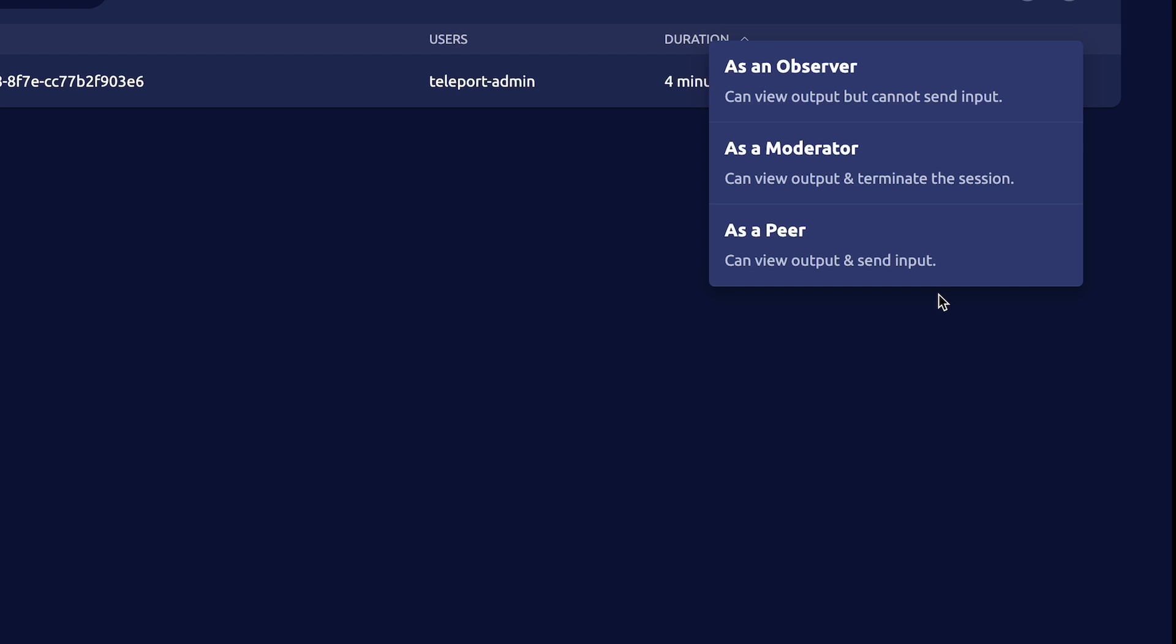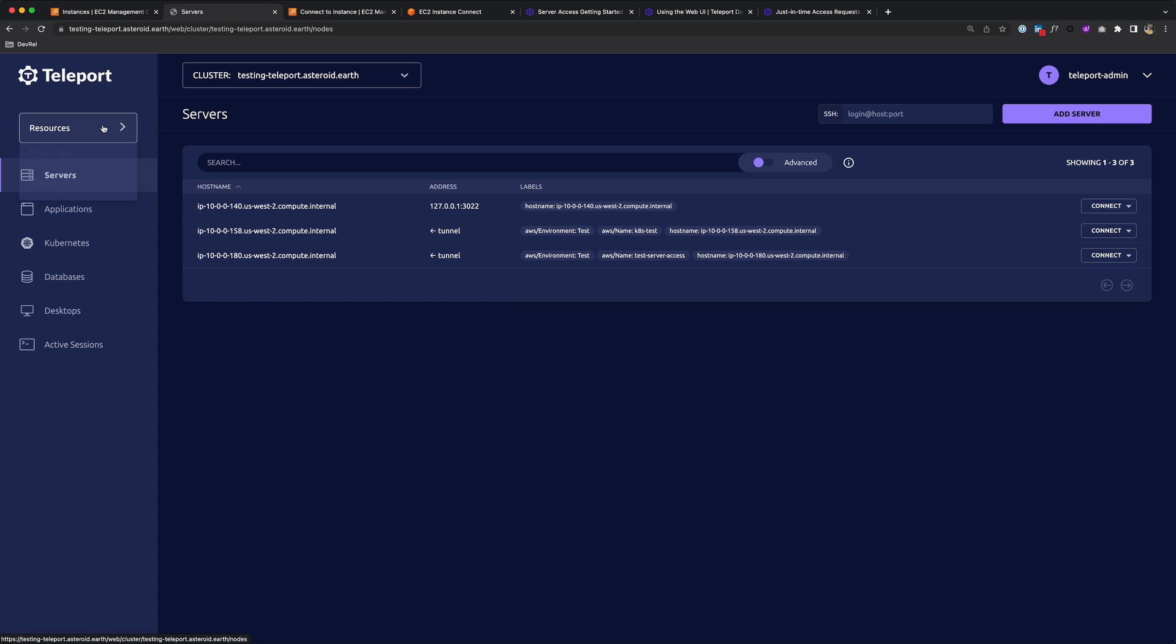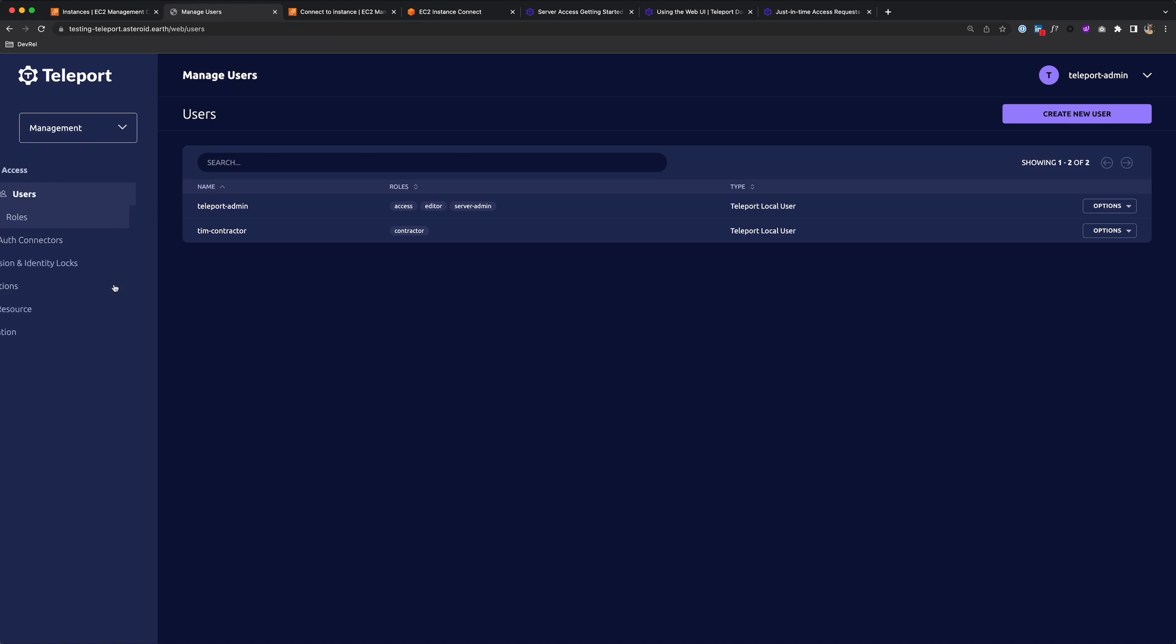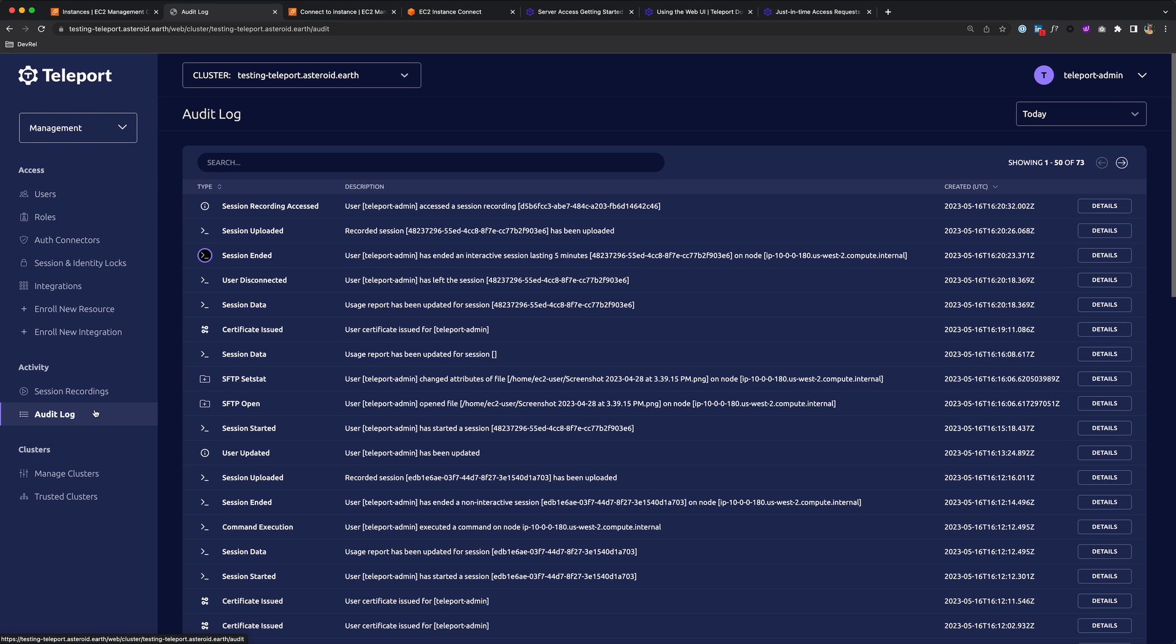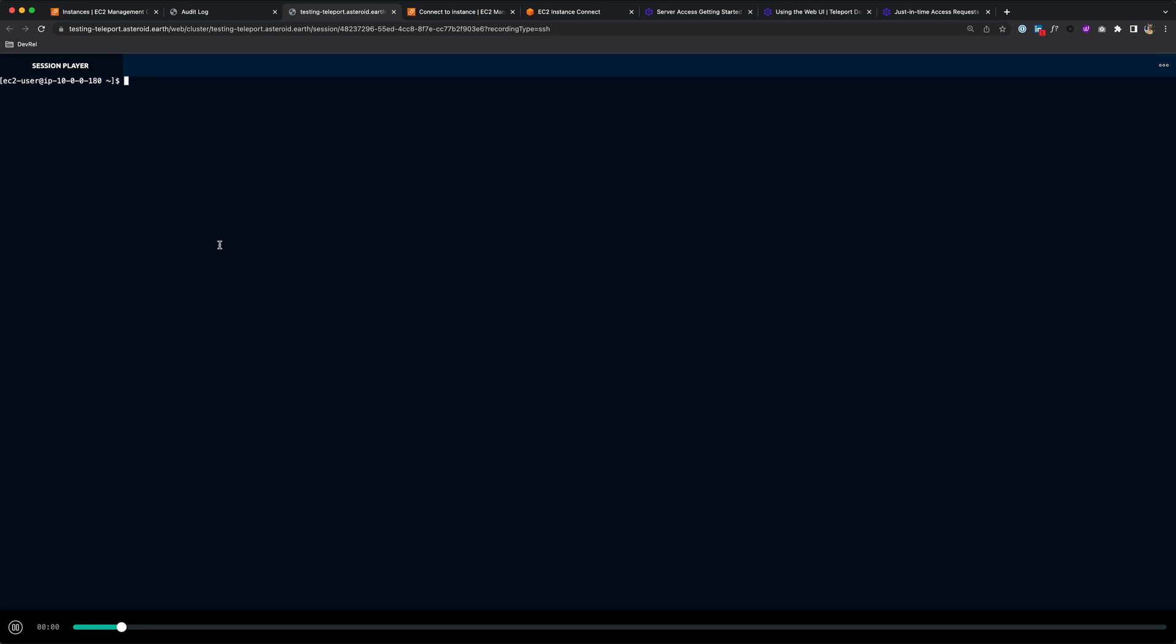This feature is great for pair programming, training a new engineer, or having a second set of eyes while debugging a complex issue. And all sessions in Teleport are included in our audit log. And in fact, you can play them back to see what commands were executed. So here you should see the LS and me deleting that file.